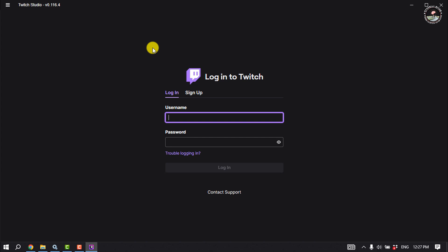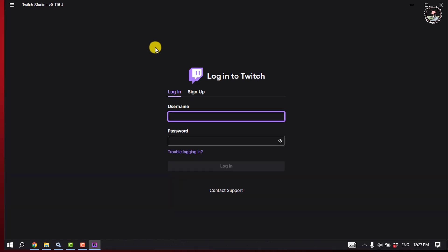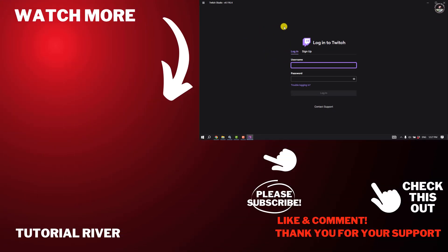If you find this video helpful, don't forget to subscribe Tutorial River. See you in the next video.